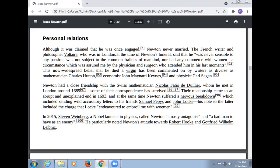Their relationship came to an abrupt end in 1693, and at the same time Newton suffered a nervous breakdown, which included sending wild letters to his friends Samuel Pepys and John Locke. His note to Locke included the charge that Locke had tried to embroil him with women. In 2015, Steven Weinberg, a Nobel laureate in physics, called Newton a nasty antagonist and a bad man to have as an enemy.